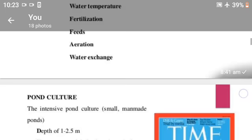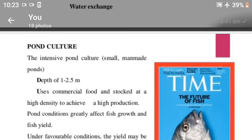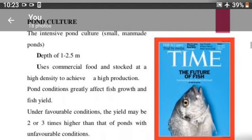Pond culture — the intensive pond culture. Depth of 1 to 2.5 meters. Uses commercial food and stocked at a high density to achieve a high production. Pond conditions greatly affect fish growth and fish yield.